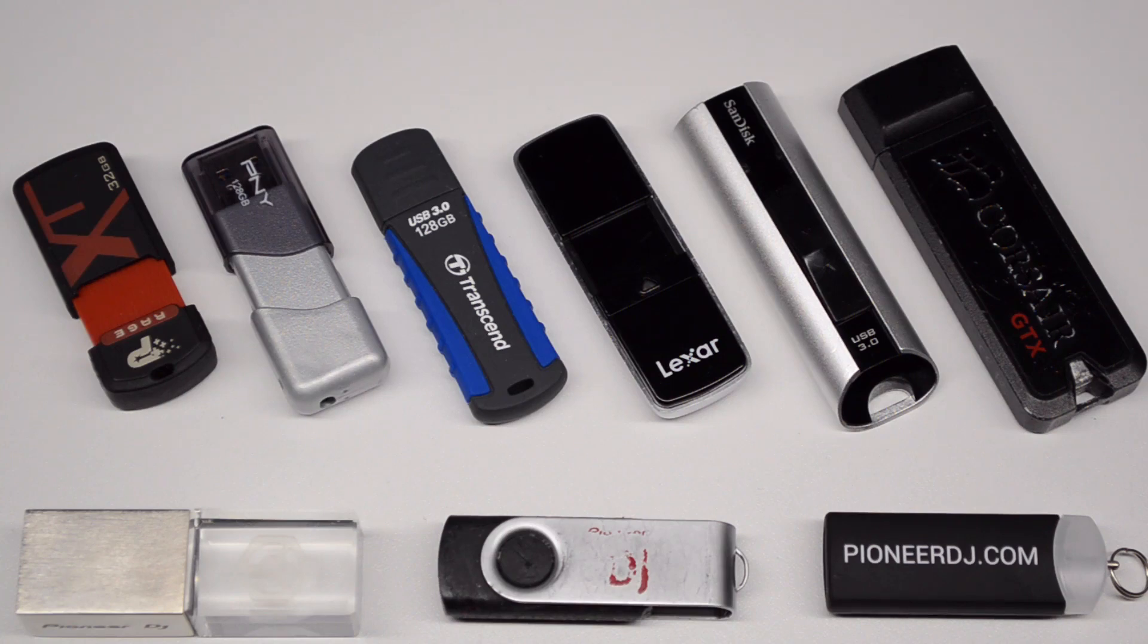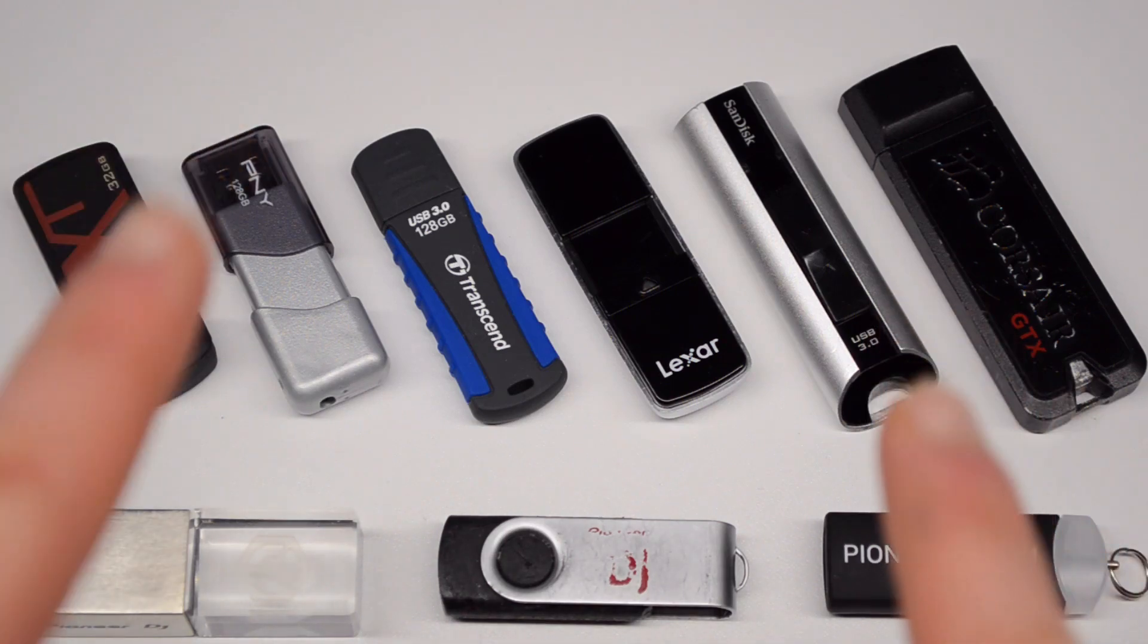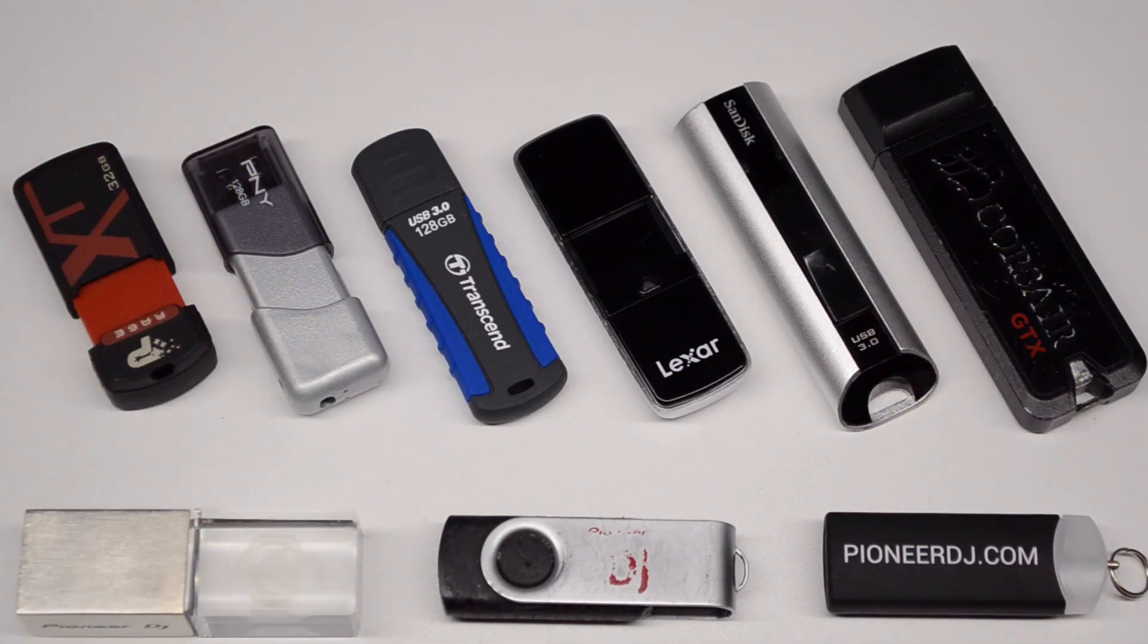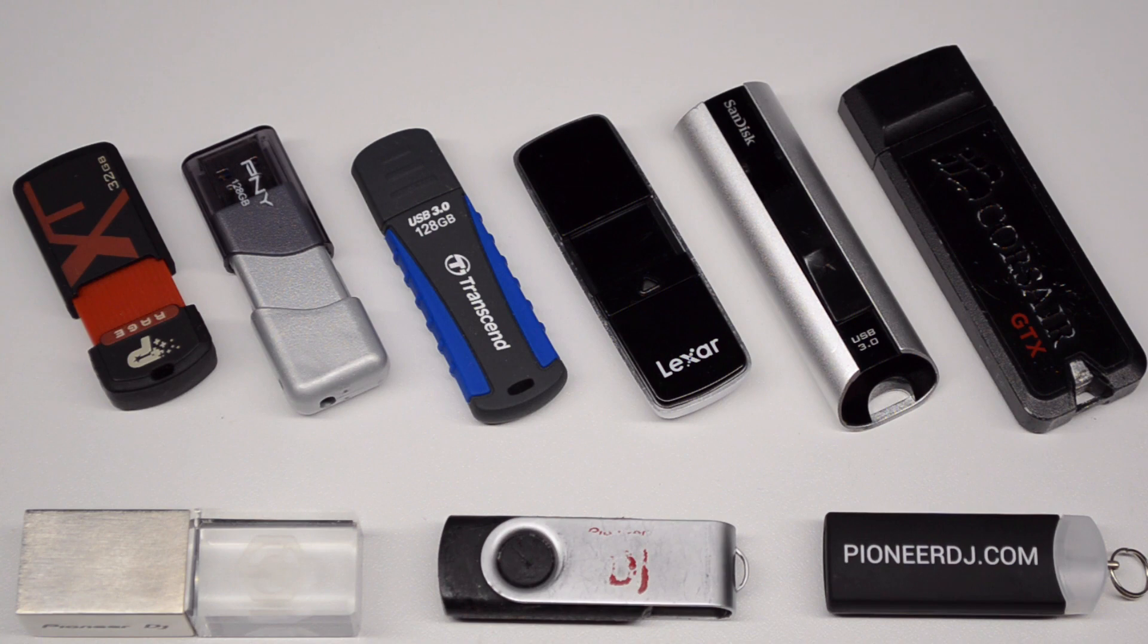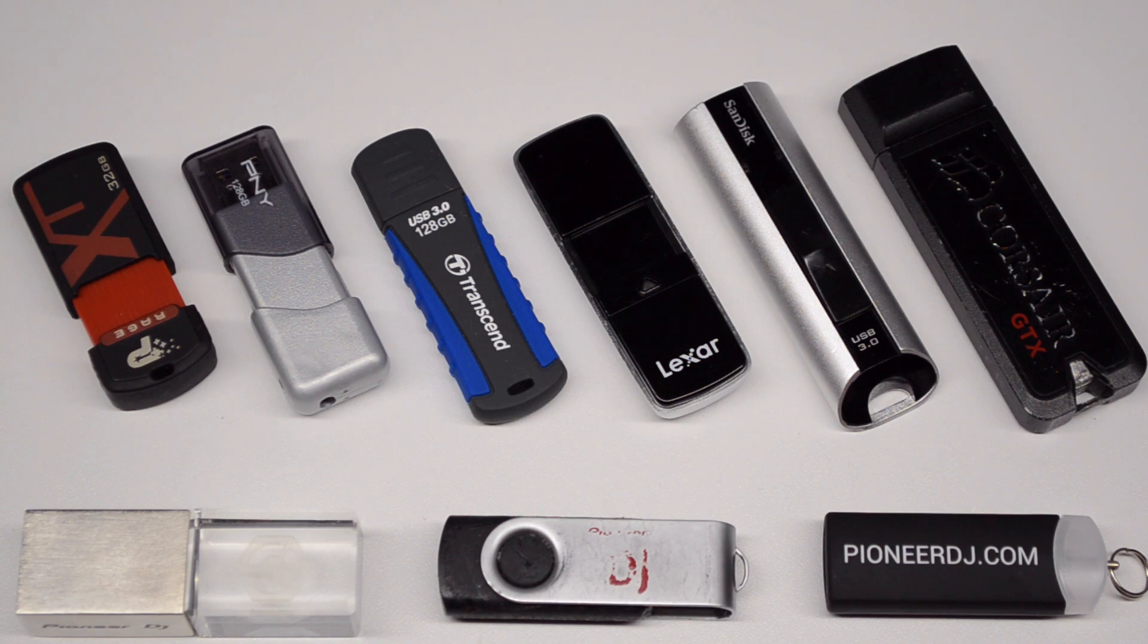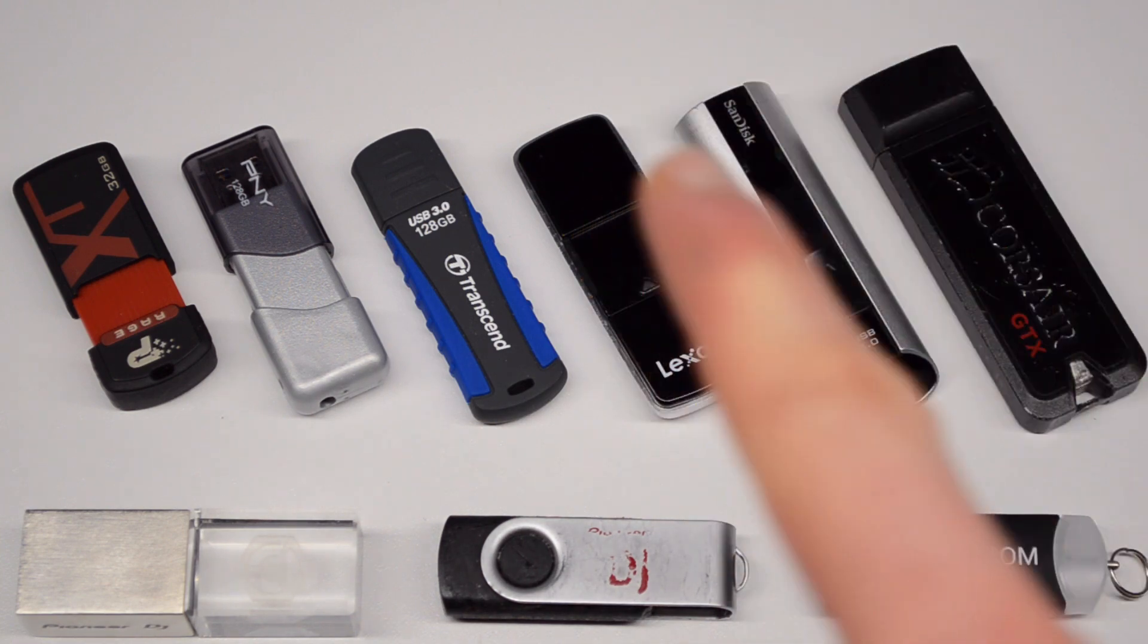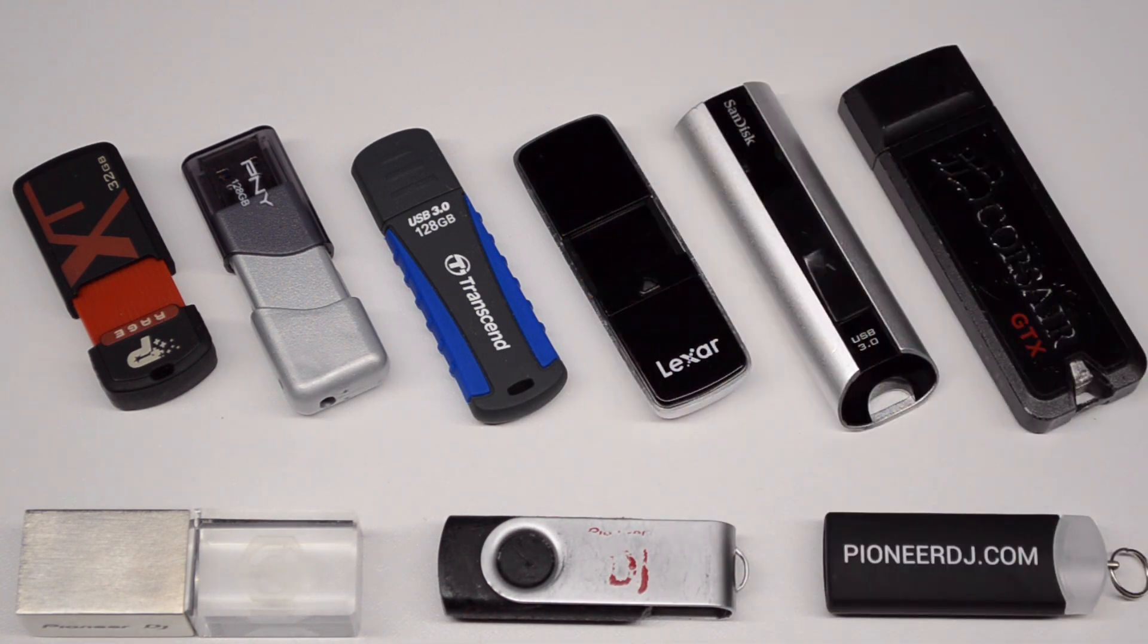Hey, it's Pulse here from Pioneer DJ and I want to talk a little bit about USB drives because quite often guys are saying, oh man, Rekordbox exports really slow and truth be told, that's not why. It's all to do with your USB drive.